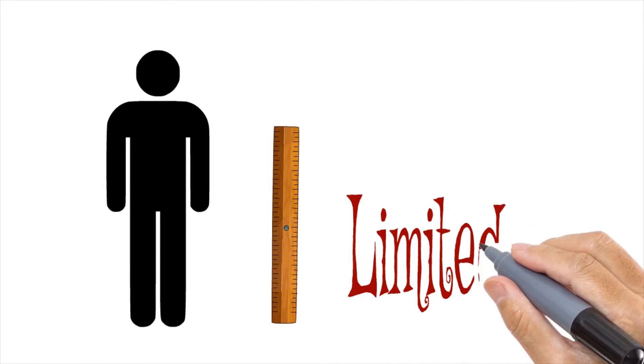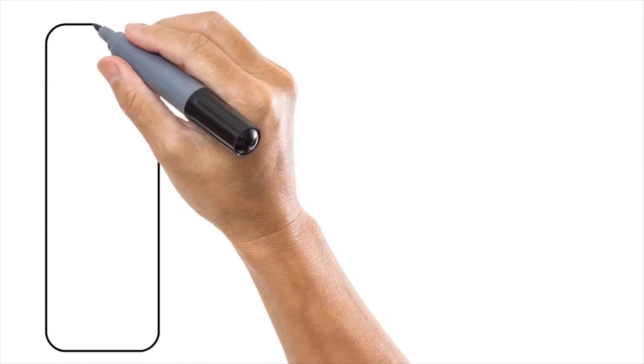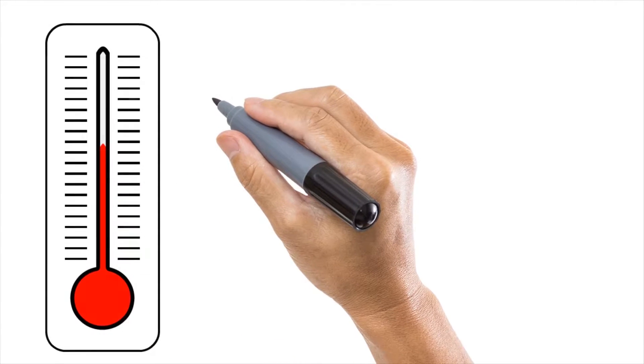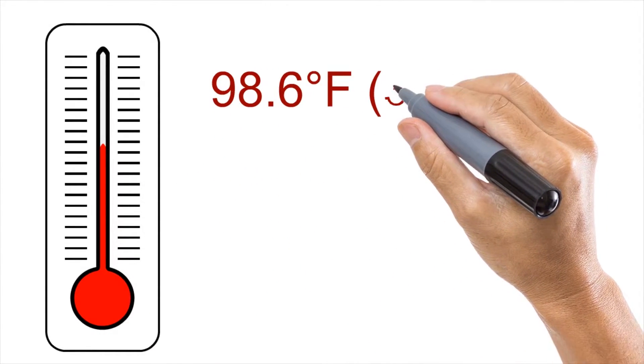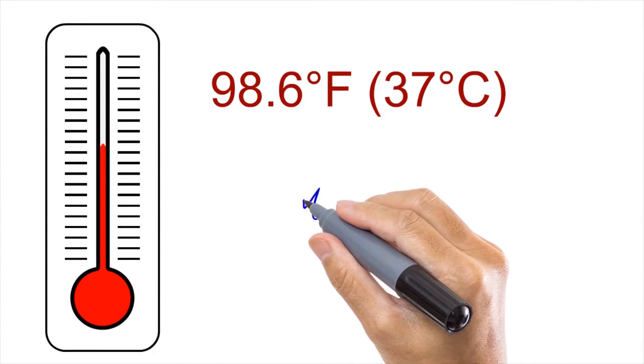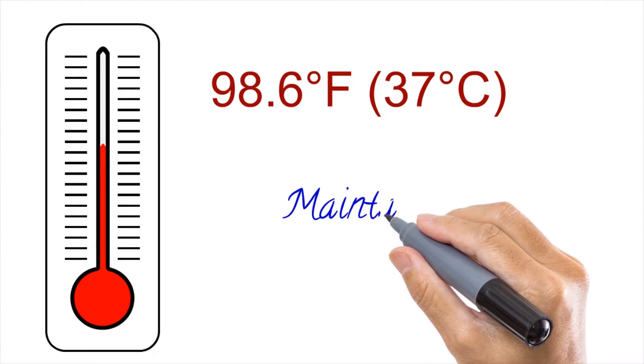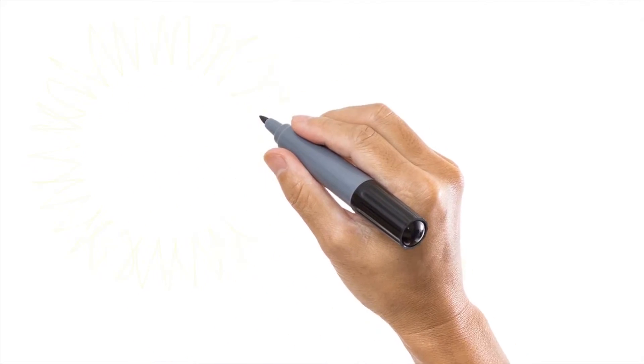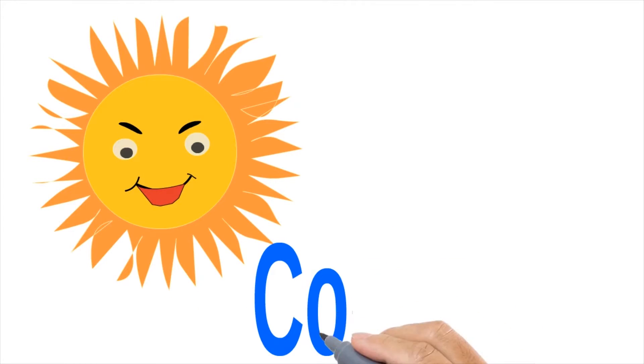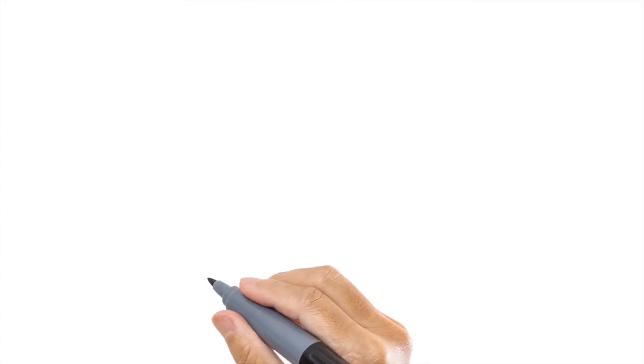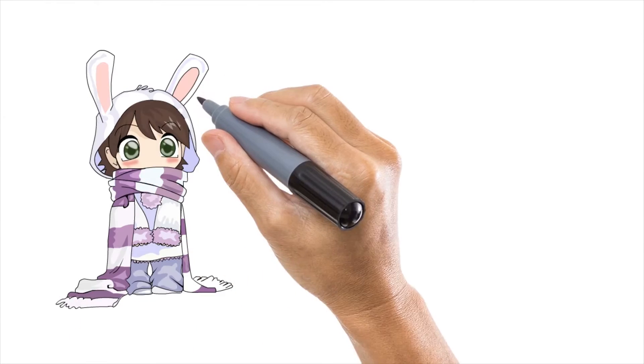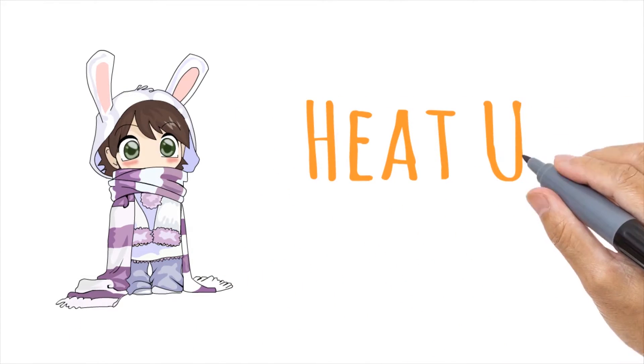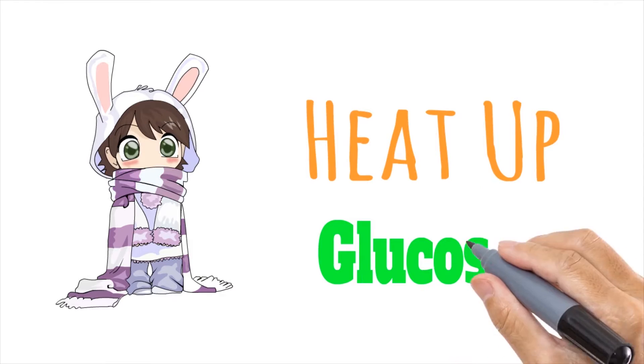As we all know, our normal body temperature is around 98.6 degrees Fahrenheit or 37 degrees Celsius. The body tries its best to stay around that temperature. So, when the temperature is very hot, the body attempts to cool itself. And when it's freezing outside, the body attempts to heat itself up. The body uses glucose in order to do this.